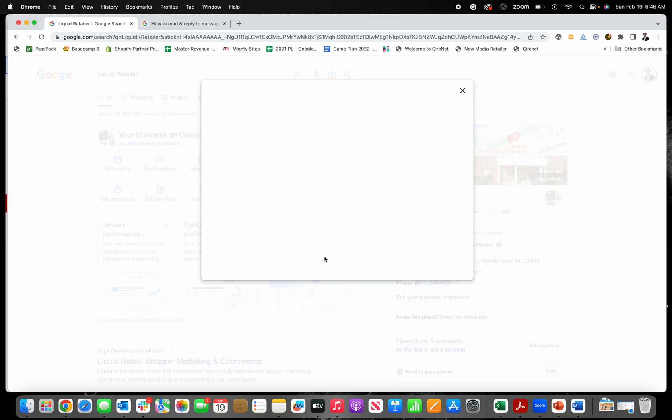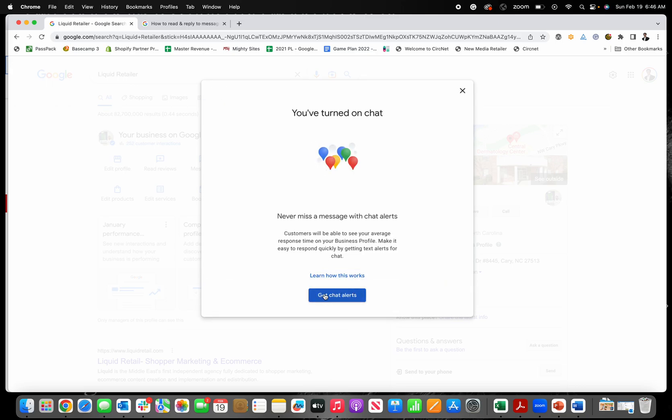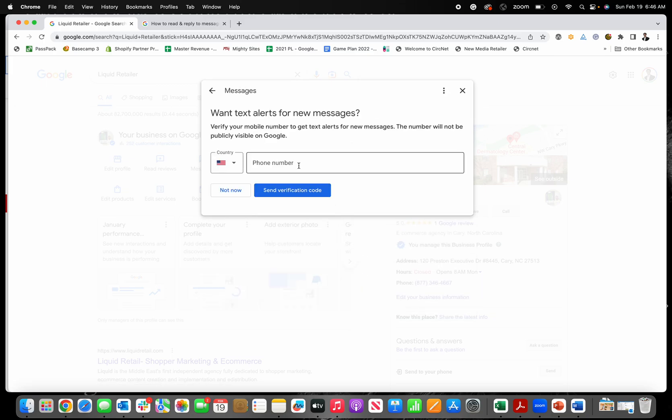You can turn it on right here, and I suggest that you might want to get chat alerts too so you don't miss them. You'll respond to messages right here. You'll get alerts in your Google Business Profile, so getting chat alerts that let you know you have a new message is a good idea.